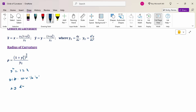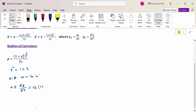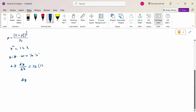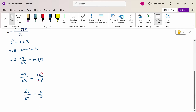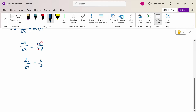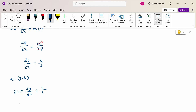Differentiating y² = 12x gives 2y · dy/dx = 12. So dy/dx = 12/(2y) = 6/y. At the point (3, 6), y₁ = dy/dx = 6/6 = 1. Therefore y₁ = 1.